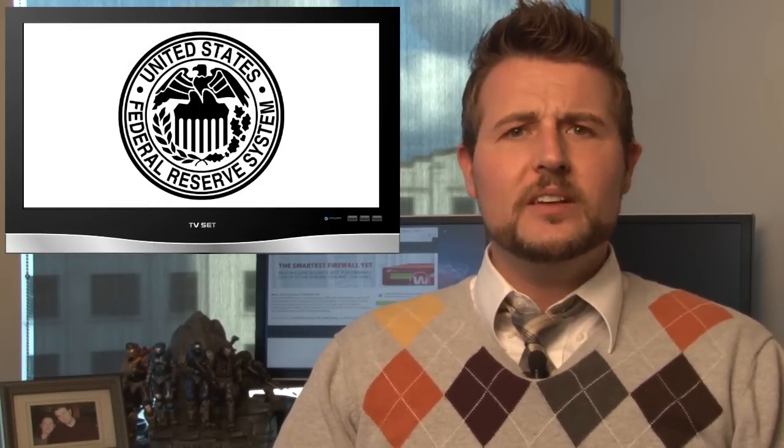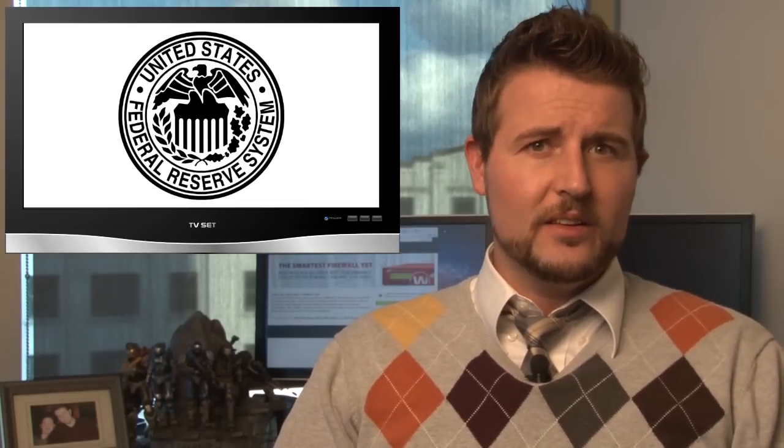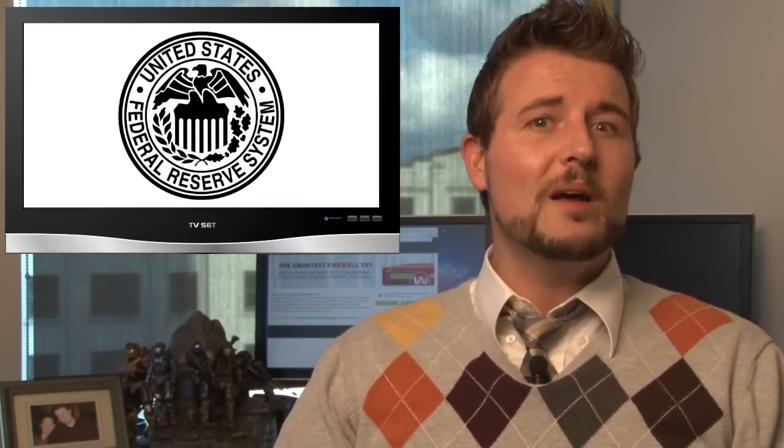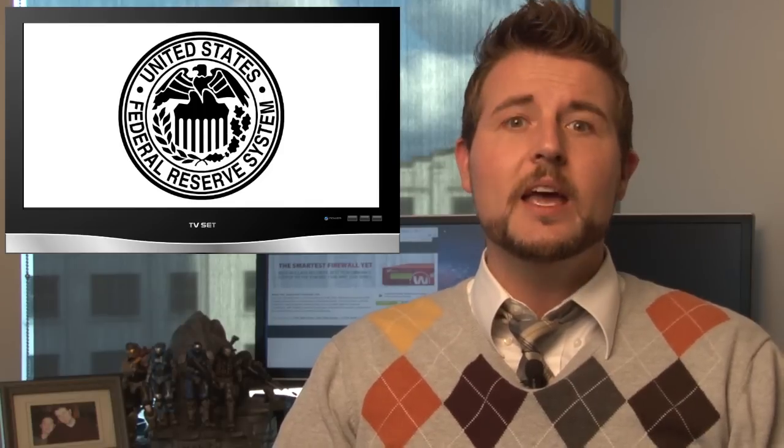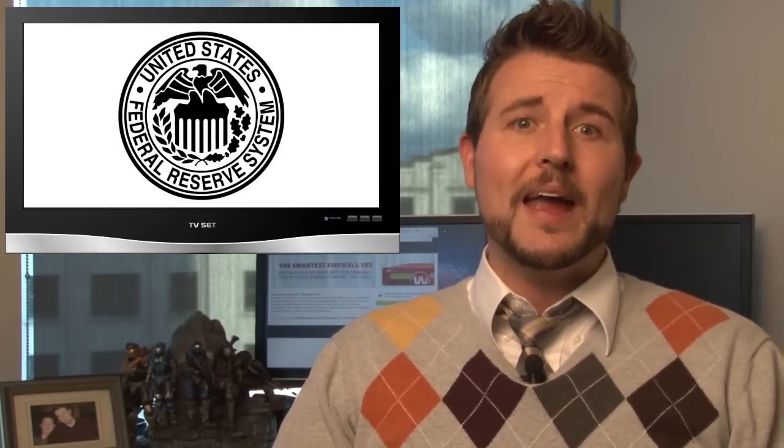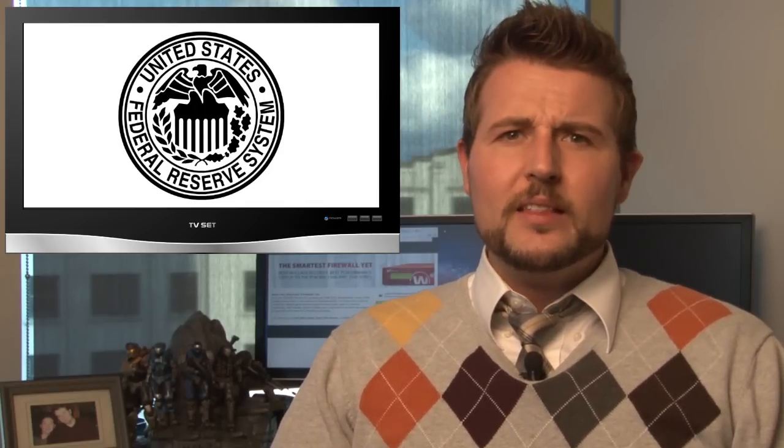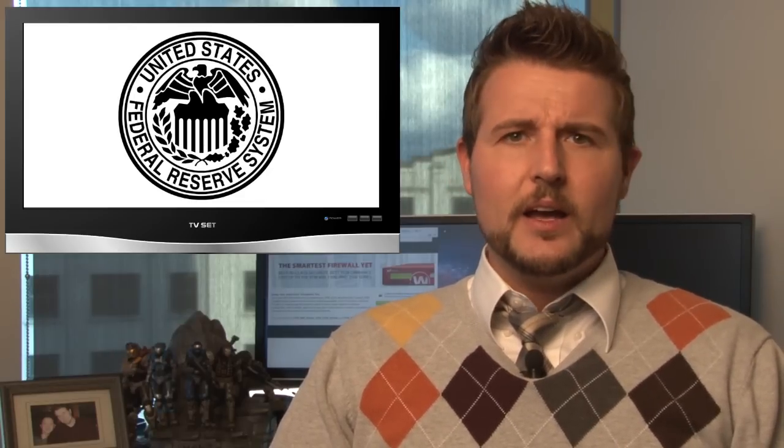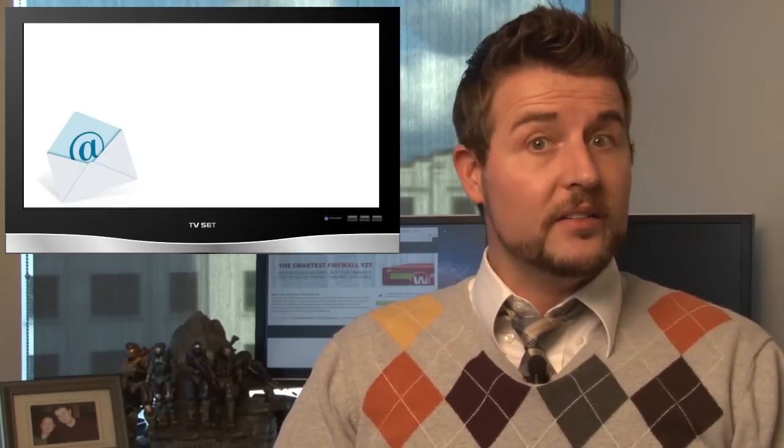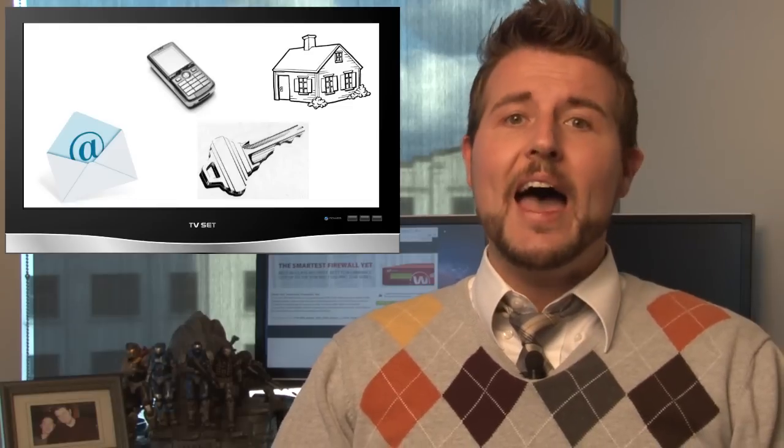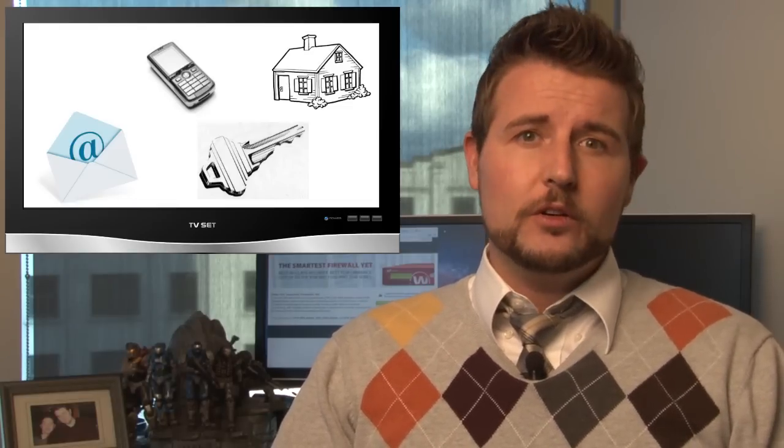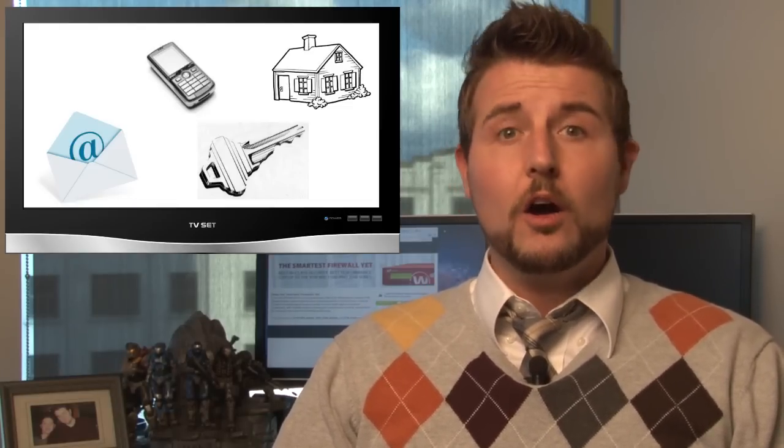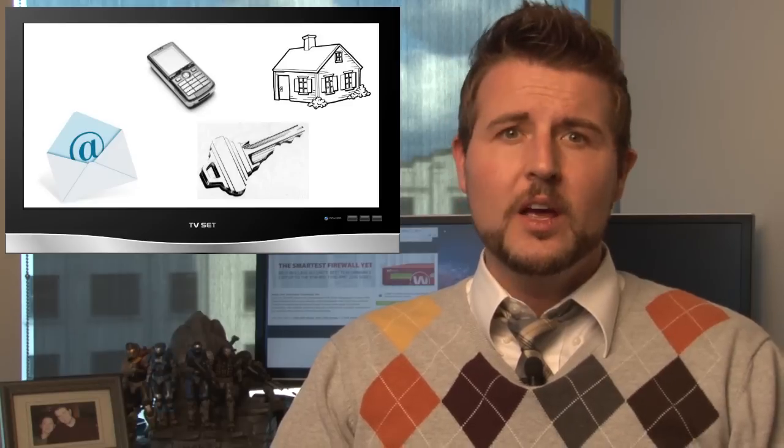There's no clear details on how they gained access to this website other than it was due to some sort of web framework vulnerability in the Federal Reserve's bank site. The details that they posted about these bank executives included things like email addresses, cell phone numbers, hashed passwords, addresses, and many other critical details that are probably going to cause some heartache for these bank executives.